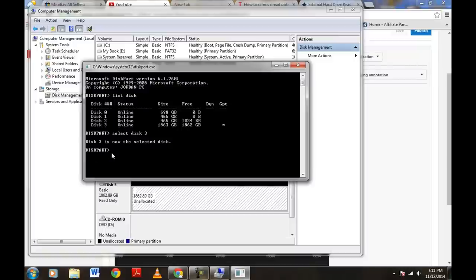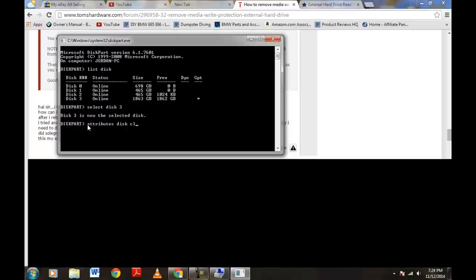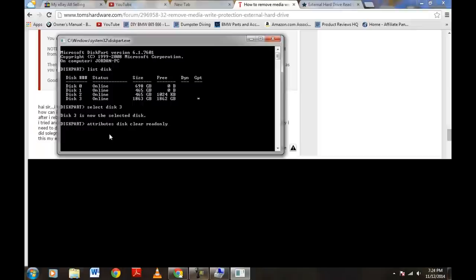So, right now down here after this disk part here, let's go ahead and type in Attributes A-T-T-R-I-B-U-T-E-S space disk space clear C-L-E-A-R and read only one word R-E-A-D-O-N-L-Y. So, Attributes Disk Clear Readonly.